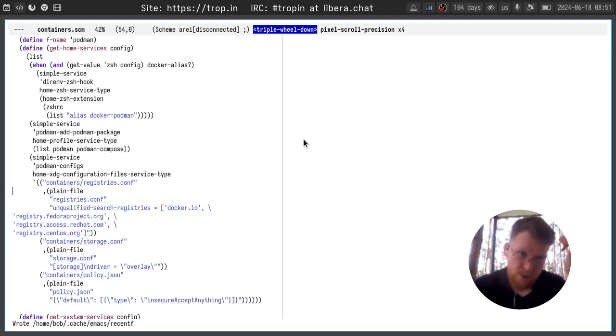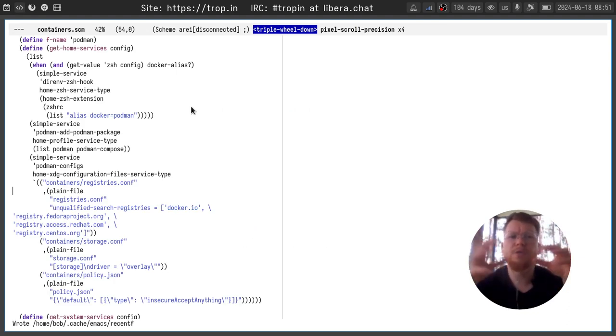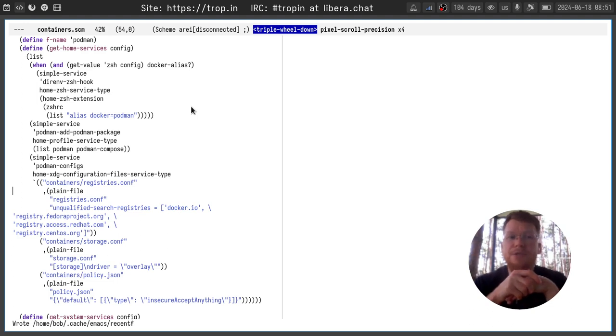So how to do it in Guix? It's quite simple. We will be doing it using home and system services.